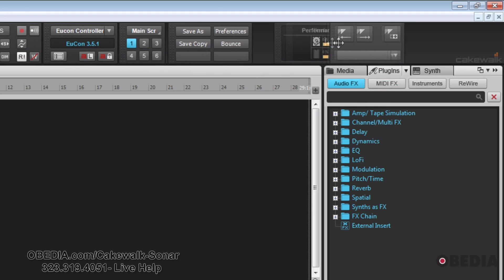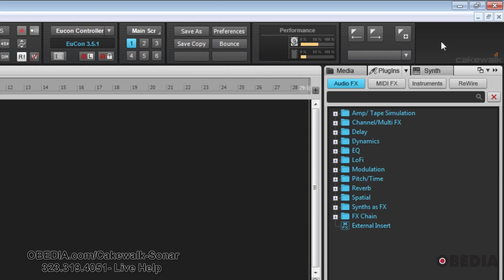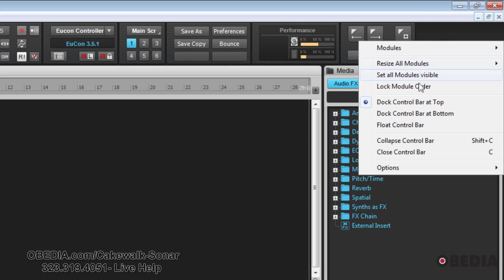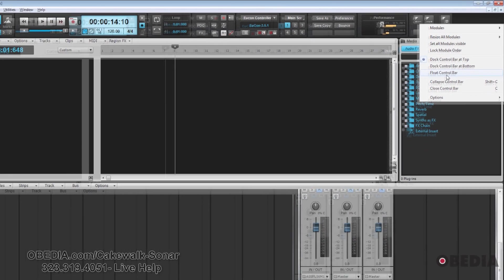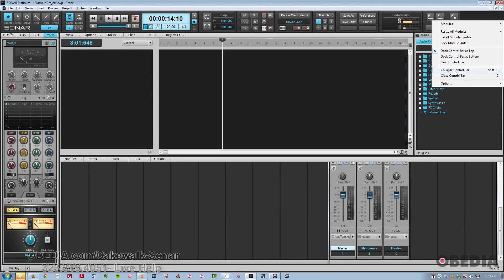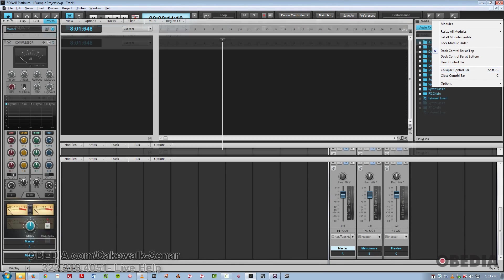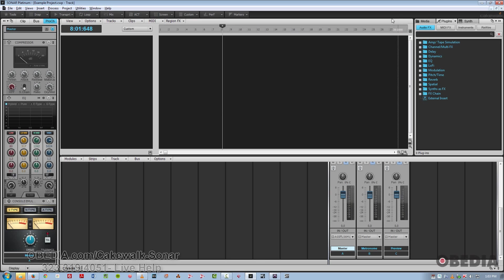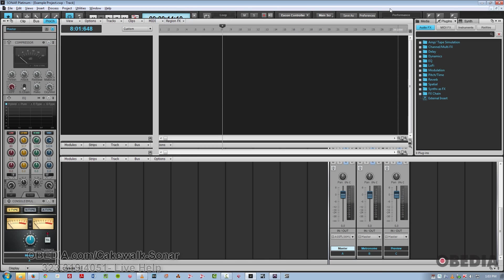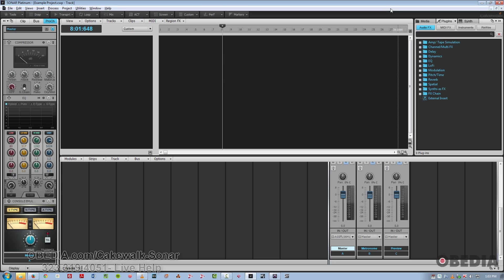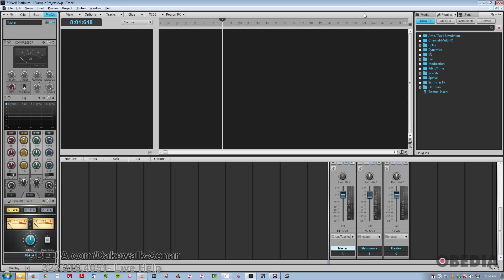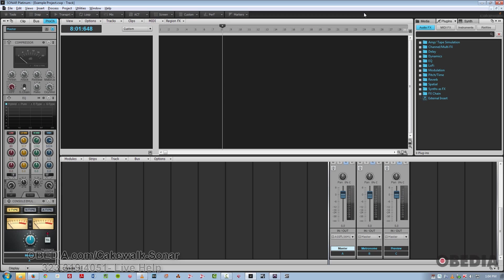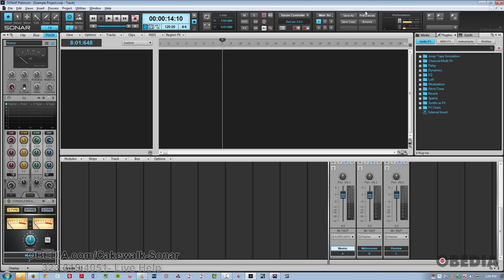We also have options for docking the control bar at the top, at the bottom, or floating. And we can just simply collapse the control bar like so. So we just see small little abbreviated versions of each module using Shift-C. Or you can make it disappear altogether and close it by just hitting the C key. So we'll bring that back. Then we'll un-collapse it by hitting Shift-C again.